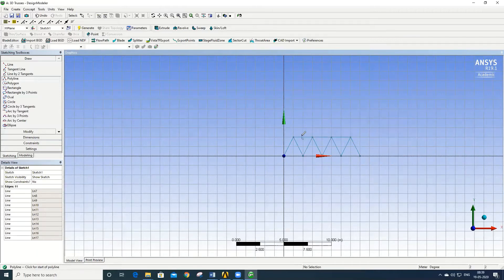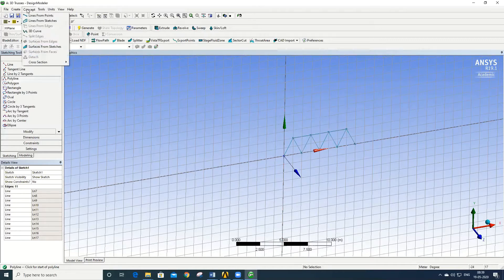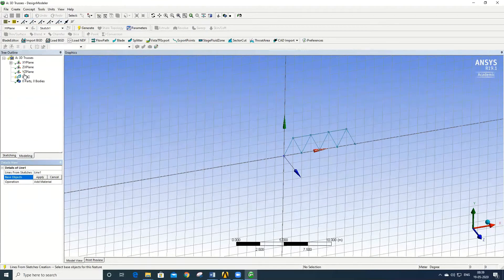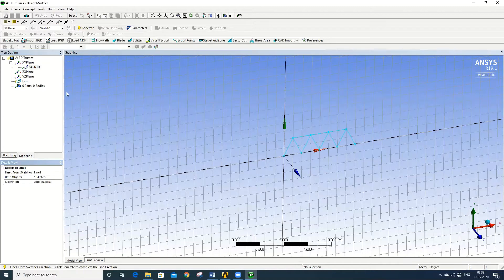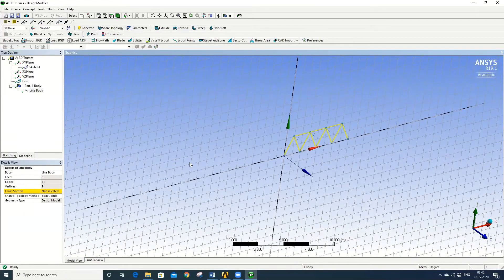Right-click to open. This completes the sketch for one side. The sketch now has to be converted into a line body. To convert the sketch into a line body, go to Concept > Lines from Sketch, select the sketch on the XY plane, click Apply, and then Generate. A line body has been created from the drawn sketch.